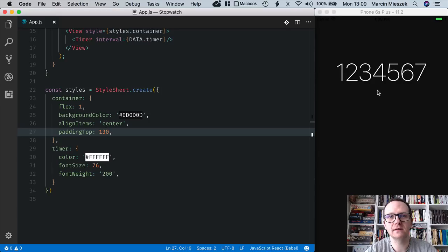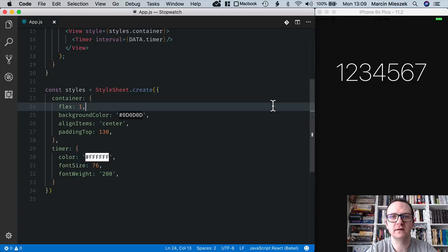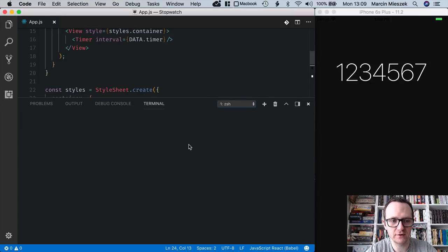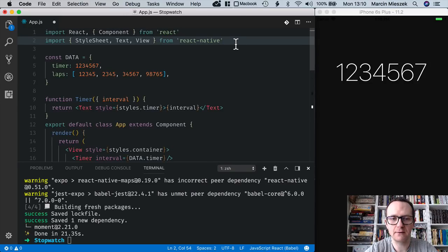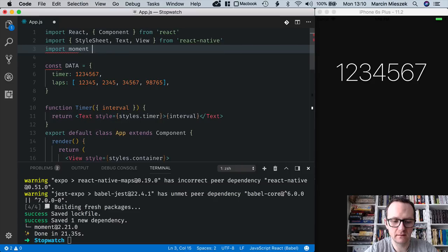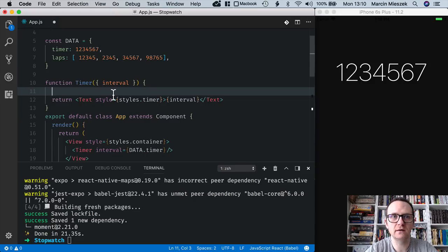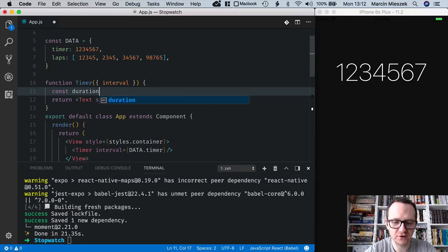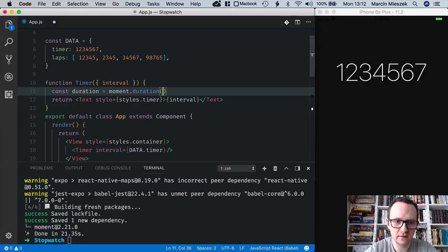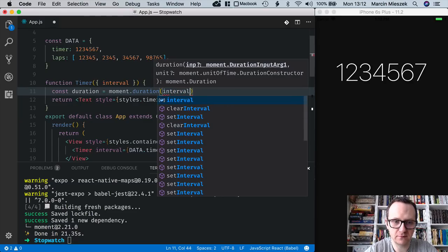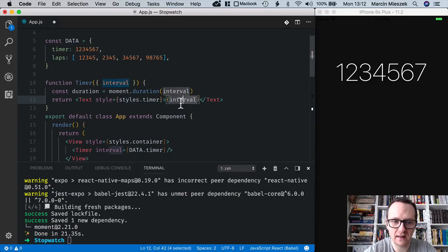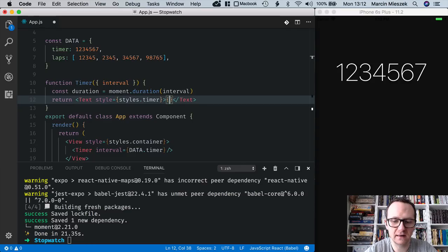The timer looks good but it renders the interval just as a number of milliseconds. We need to parse it into minutes, seconds and fractions of a second. I will use the moment library for that — it is the most popular JavaScript library to parse and manipulate dates. So 'yarn add moment', then 'import moment from moment'. Inside the Timer component I write 'const duration = moment.duration(interval)' and use it to get the exact minutes, seconds and centiseconds.